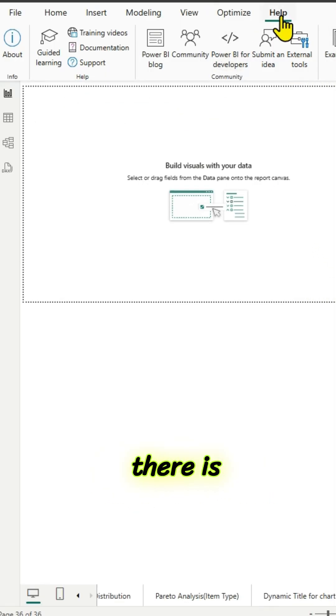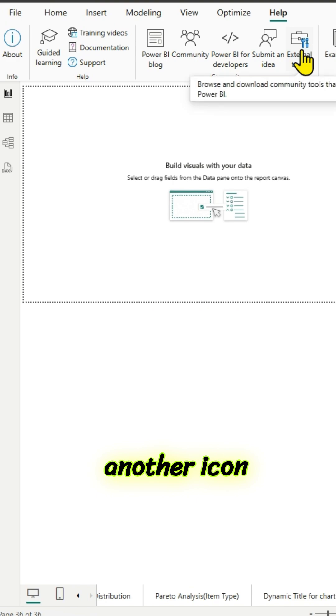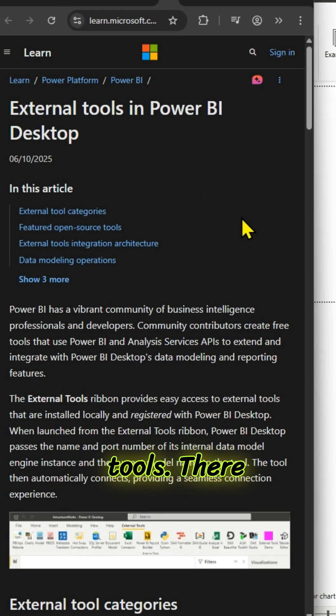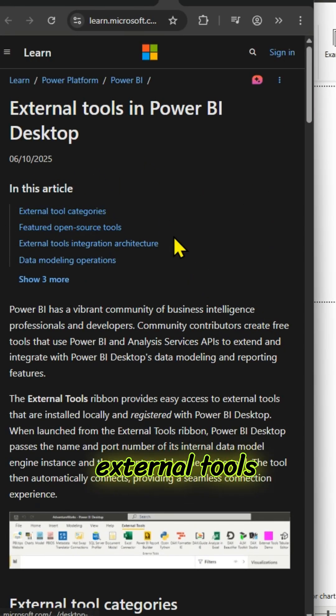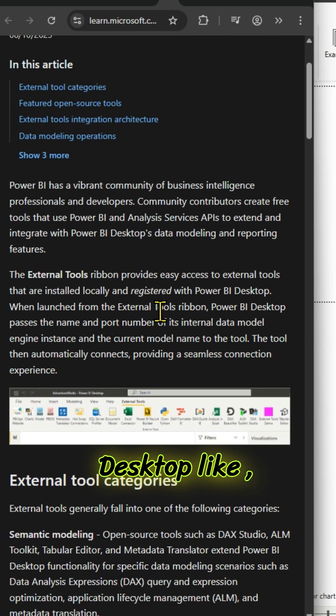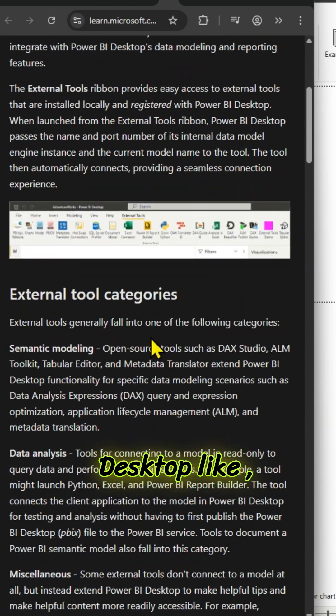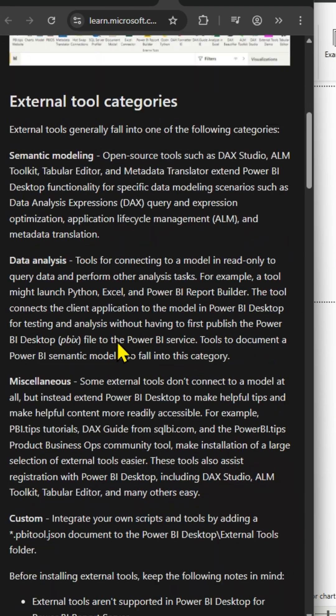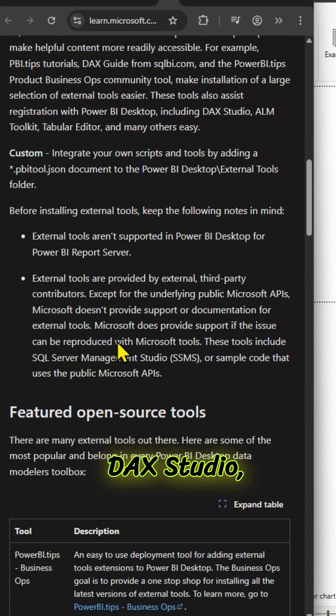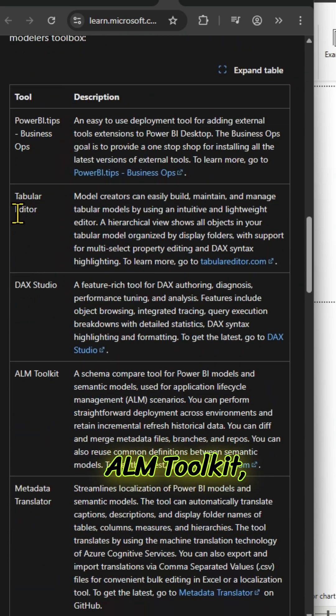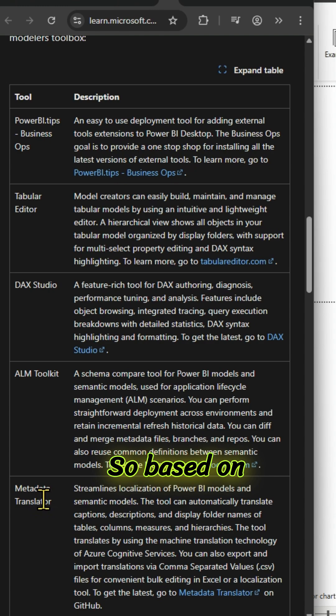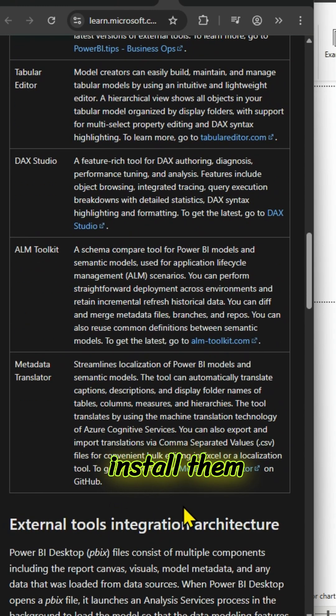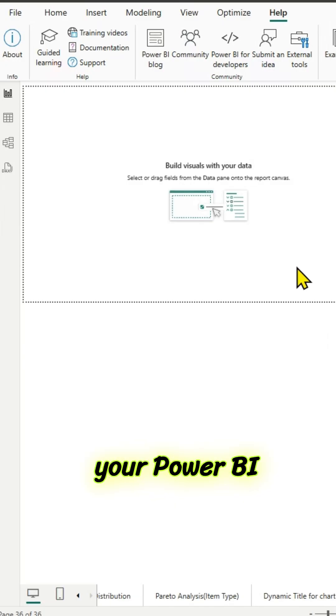And there is another icon there, external tools. There are pretty handy external tools which are pretty useful in Power BI desktop like Tabular Editor, DAX Studio, ALM Toolkit, Metadata Translators. So, based on your needs, you can install them and use them along with your Power BI application.